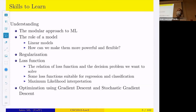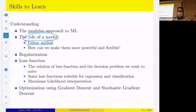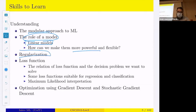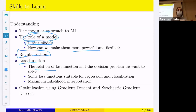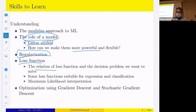The key skills to learn here are: the general idea of a modular approach to ML; the role of the linear model and how to make it more powerful through basis expansion; the concept of regularization; the concept of the loss function and its relation to the decision problem; loss functions suitable for regression vs. classification; the maximum likelihood interpretation of loss functions; and optimization methods — gradient descent and stochastic gradient descent.